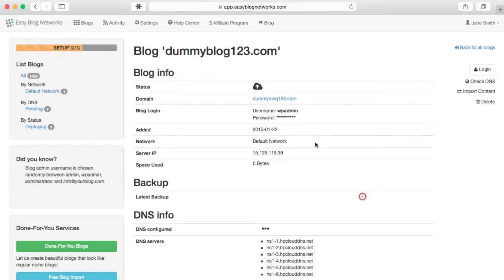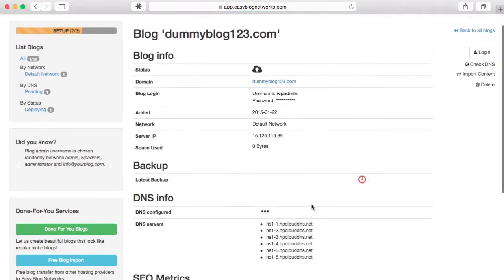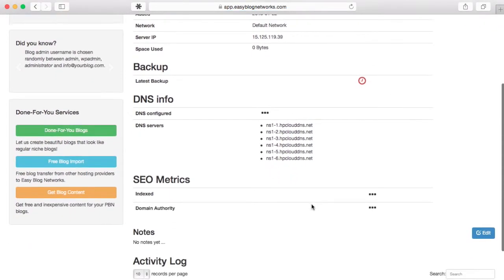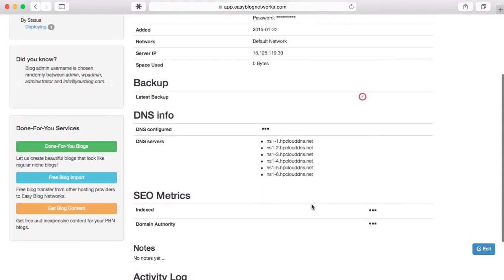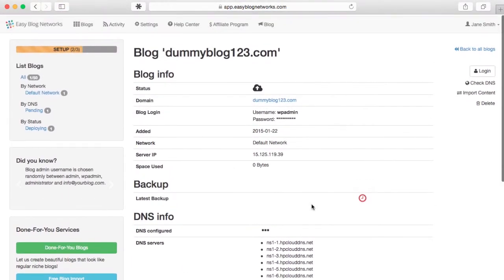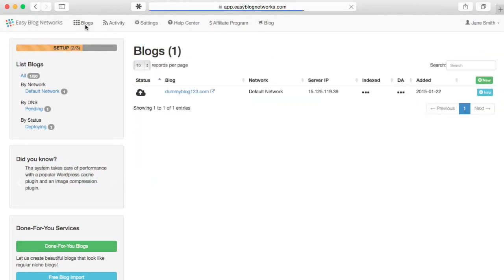On the blog info page, you can see information like WordPress version, latest backup, DNS info and SEO metrics.